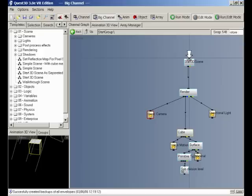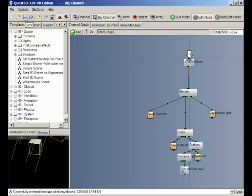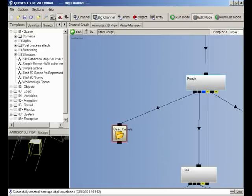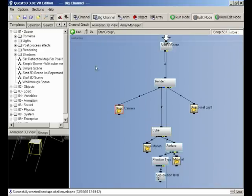To the left of these tabs, we have standard window tabs. These allow you to do things such as starting a new project, opening a project, saving, importing, and we also have one here called View All, which will basically set the view of your channel graph so that you can see everything which is going on.